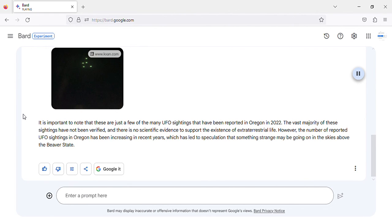However, the number of reported UFO sightings in Oregon has been increasing in recent years, which has led to speculation that something strange may be going on in the skies above the Beaver State.